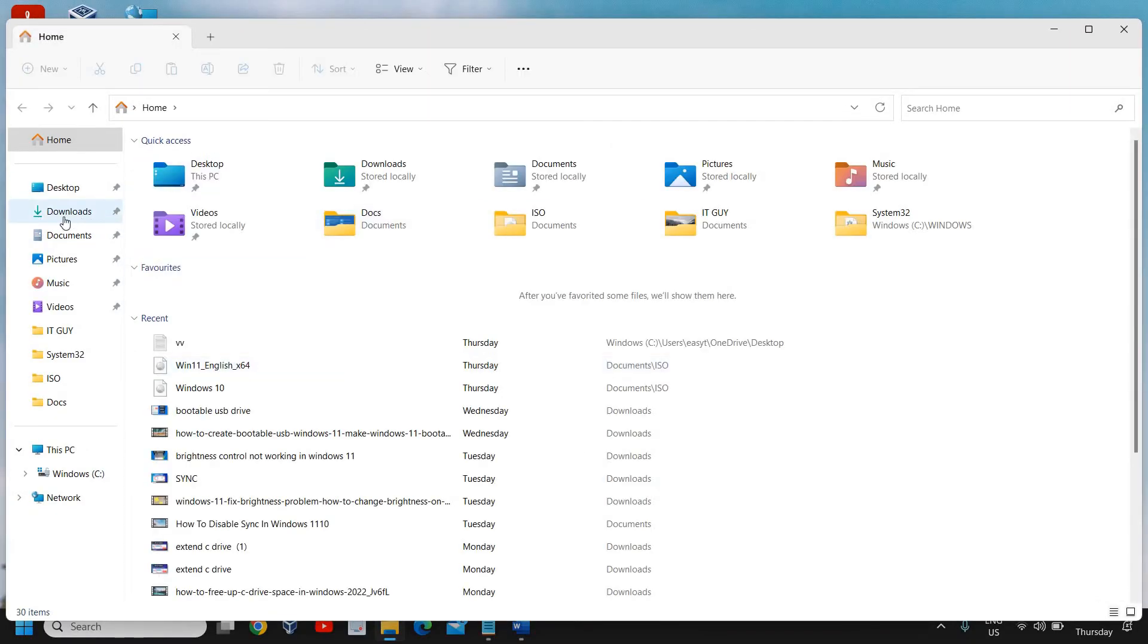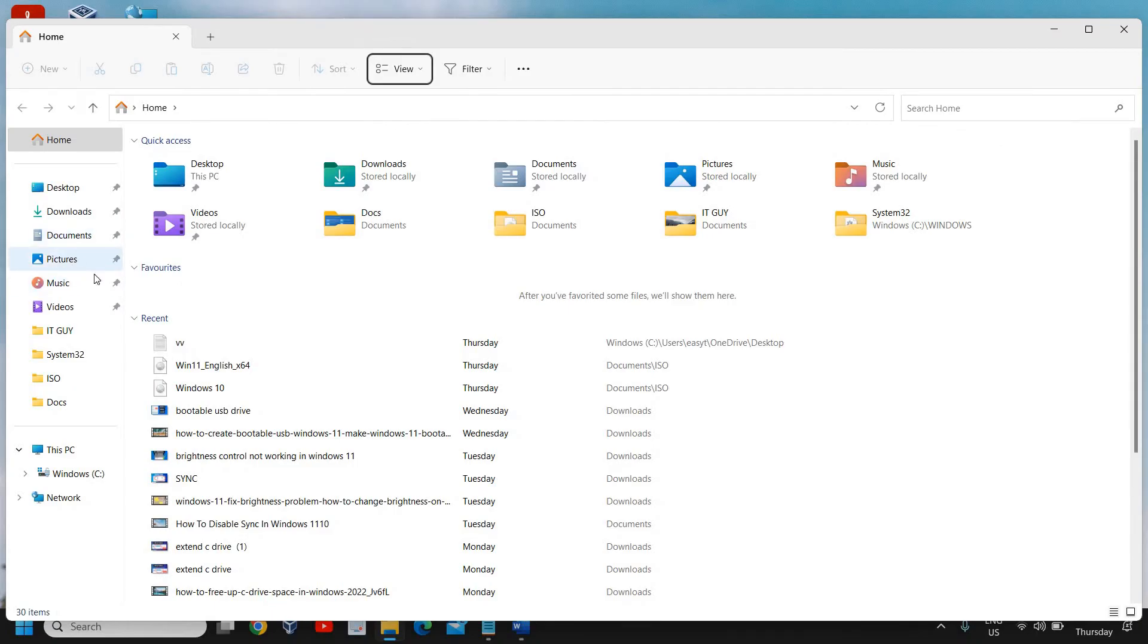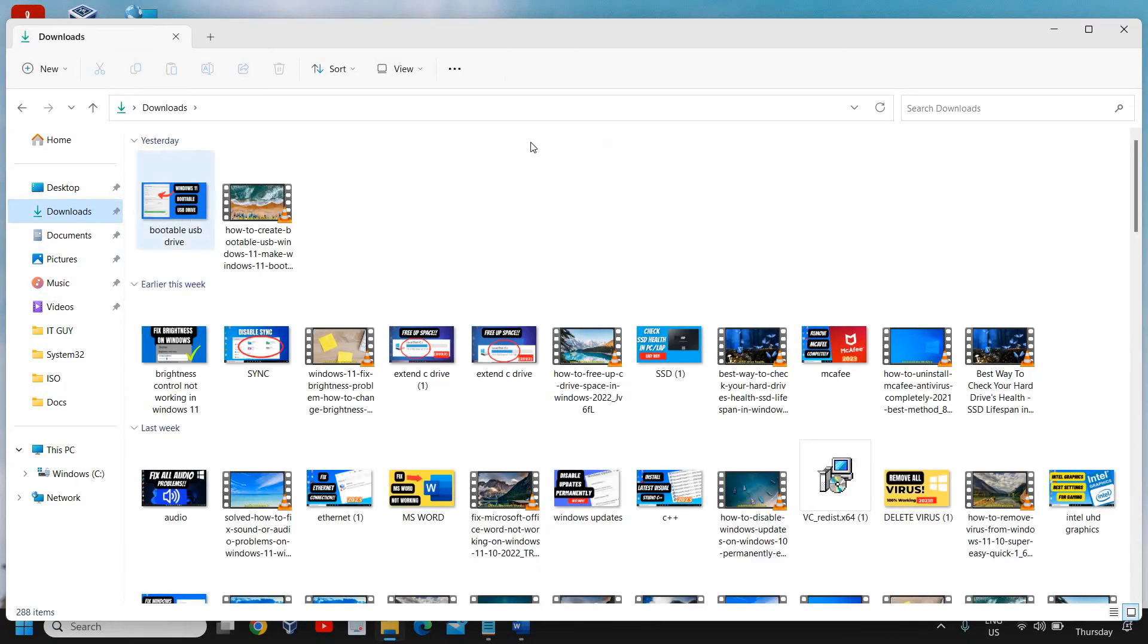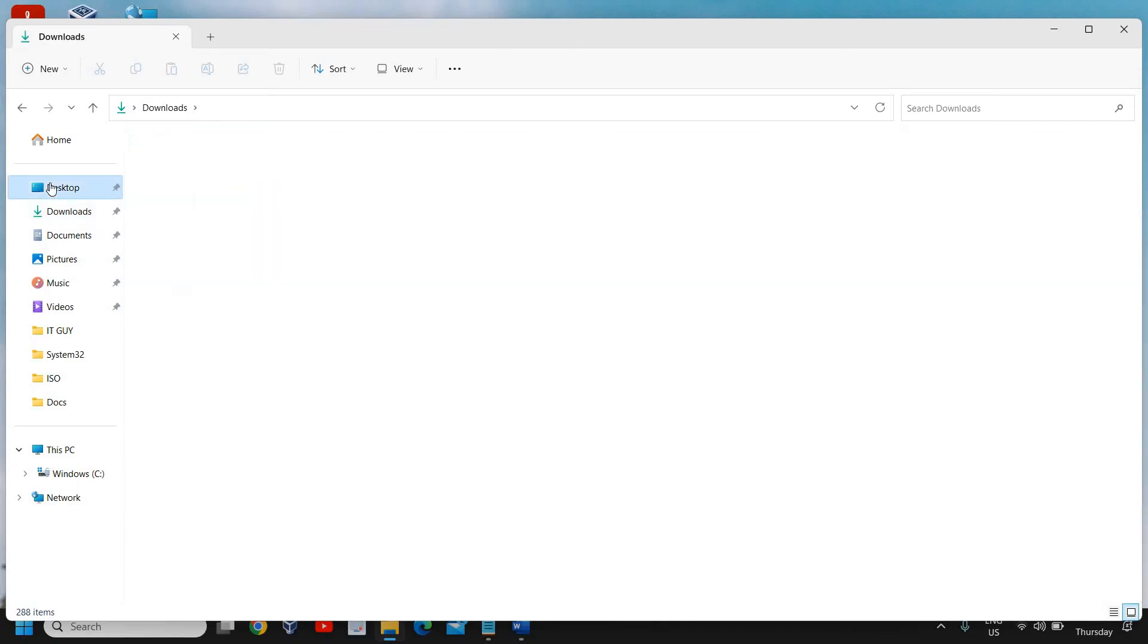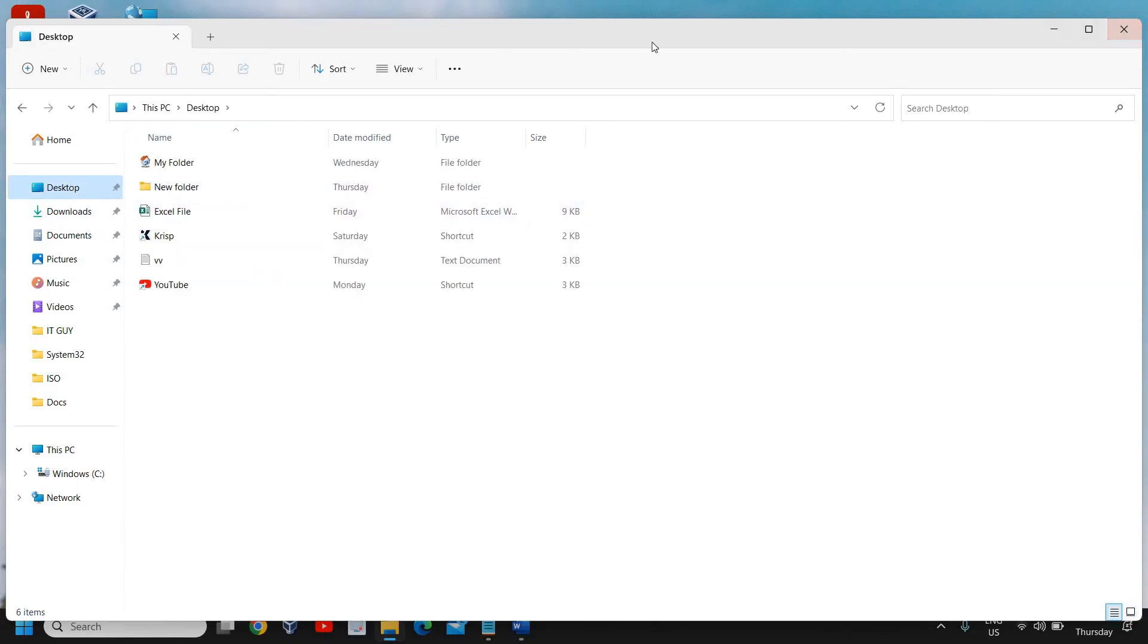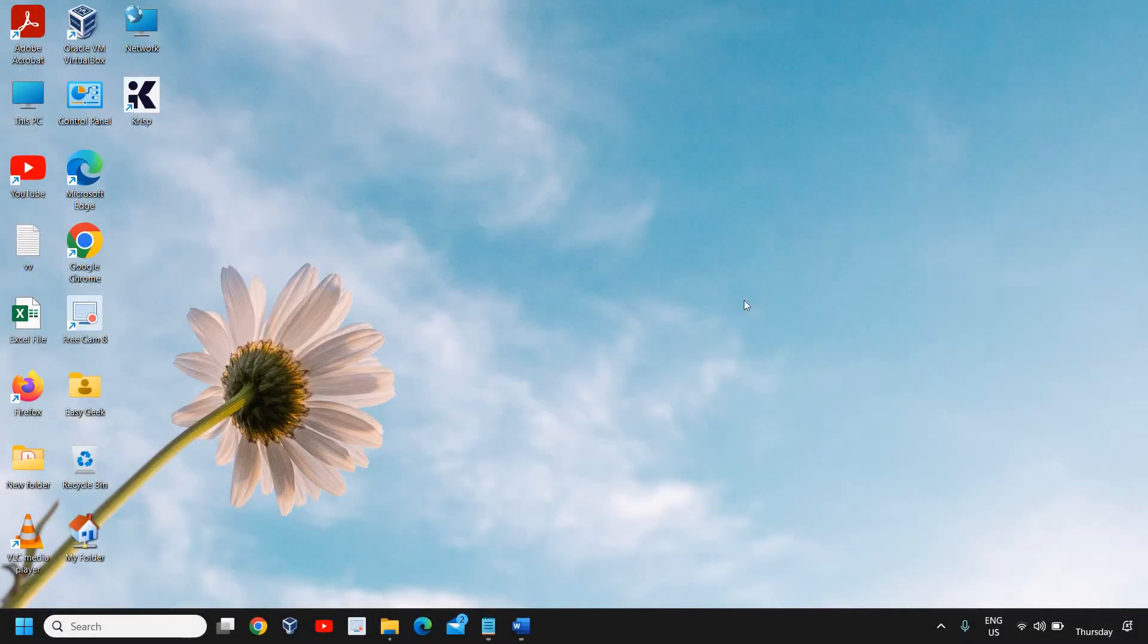The moment we click on Downloads or any other location like Documents, Pictures, Music, or any other folder, we get 'Not Responding' and we're unable to open the Downloads folder.